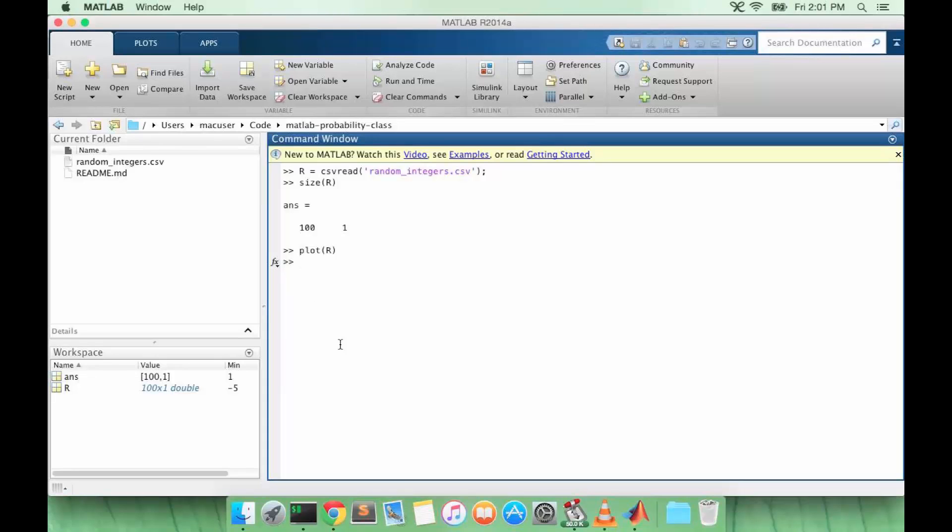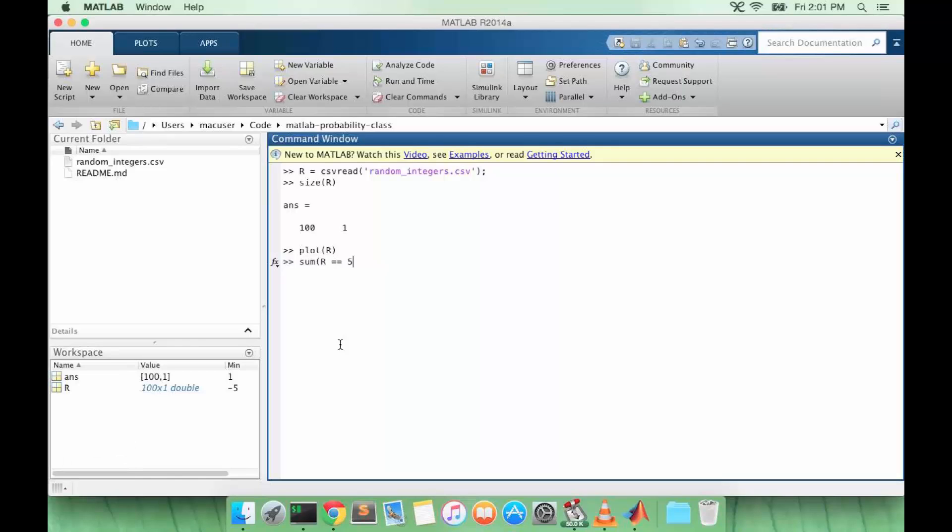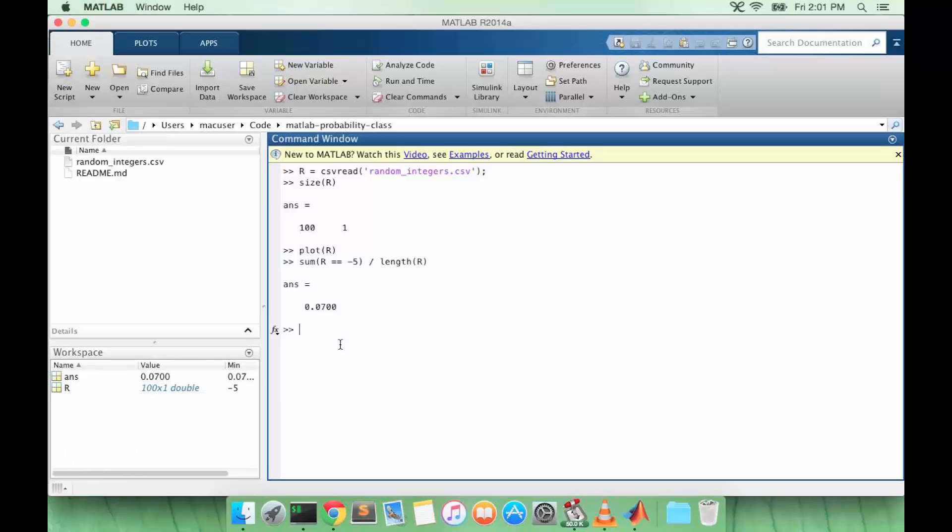So now let's say I wanted to calculate the probability that R is equal to minus 5. How would I do that? So one way is I could sum all the values where R is equal to minus 5 and divide it by the total number of values in R. That gives me 0.07.